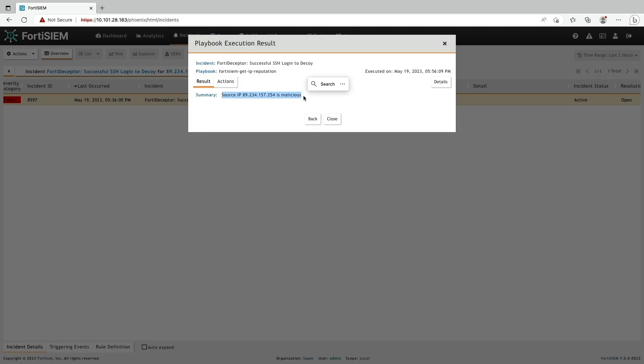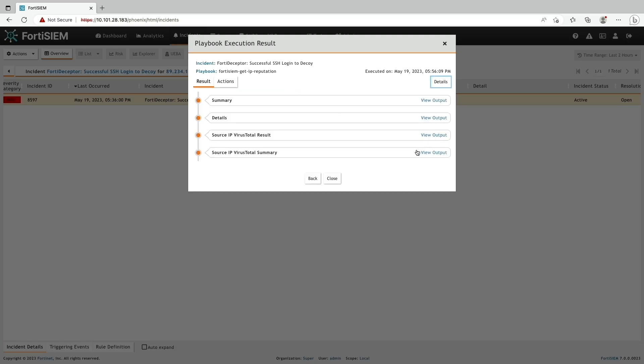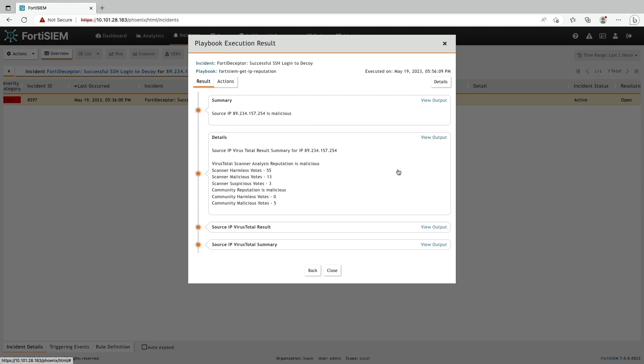Now the result shows the attacker's IP address is malicious. Let's take a look at the details. Please note, VirusTotal returned 13 malicious votes.